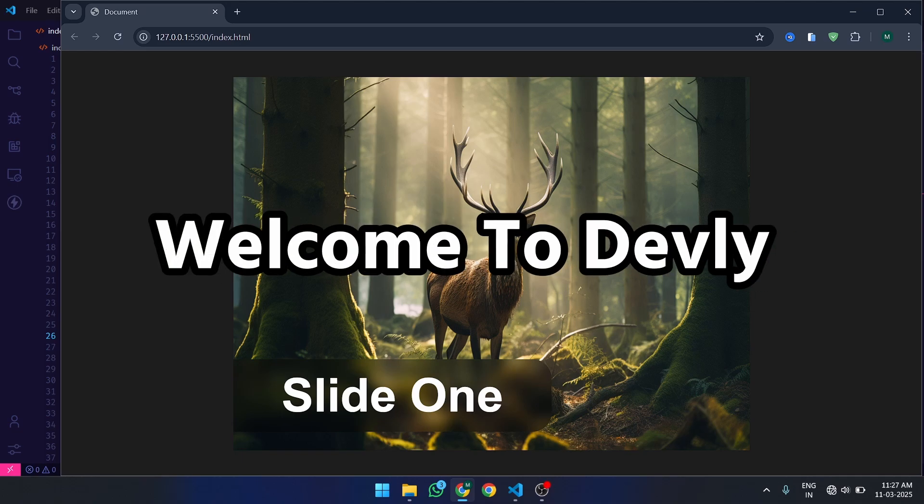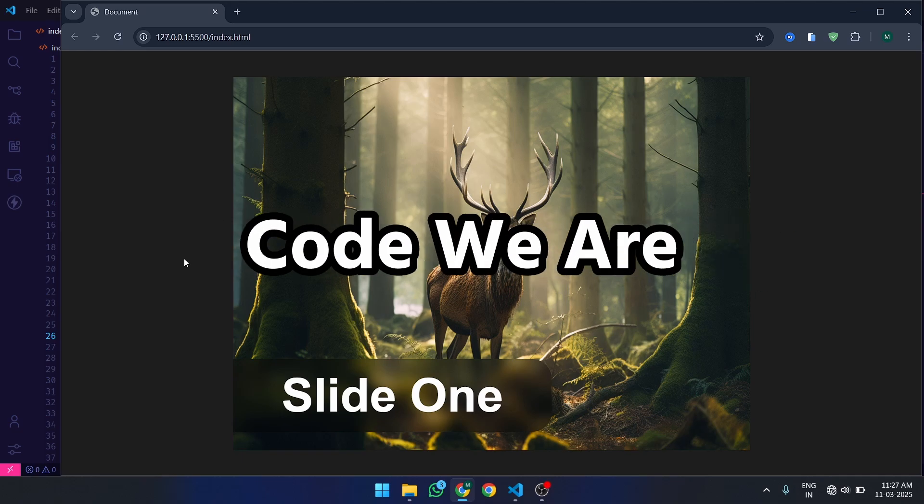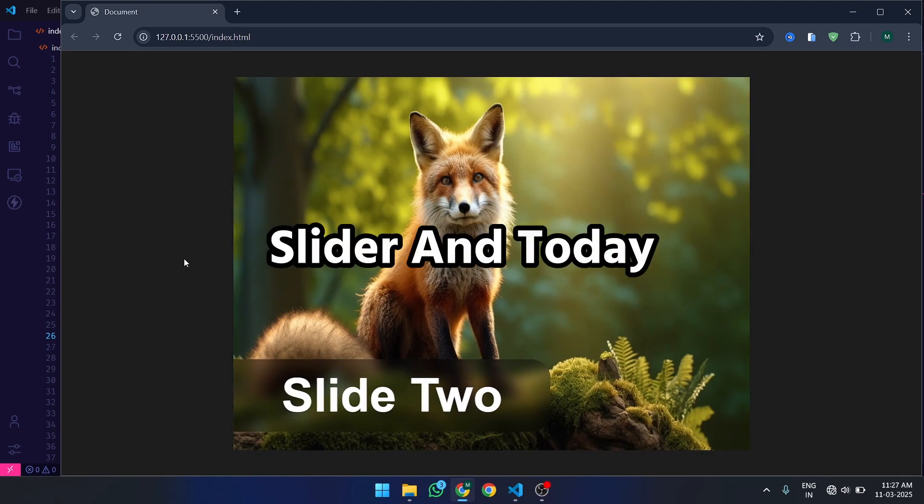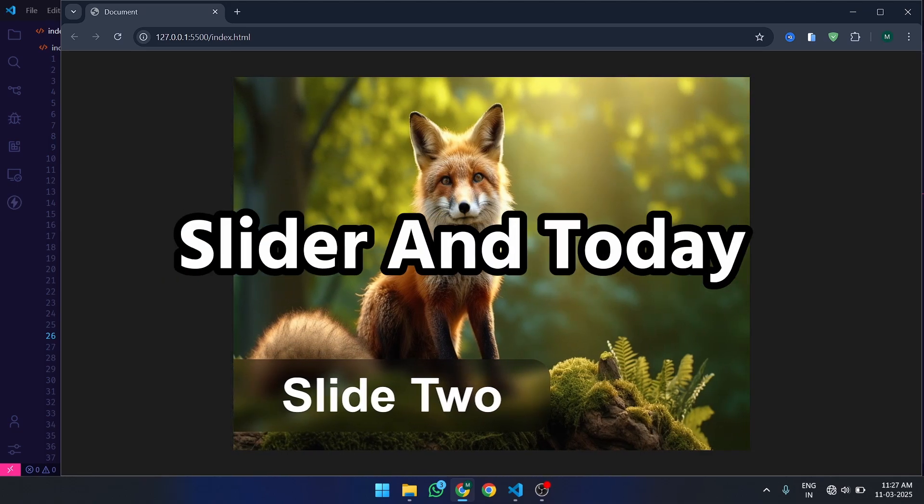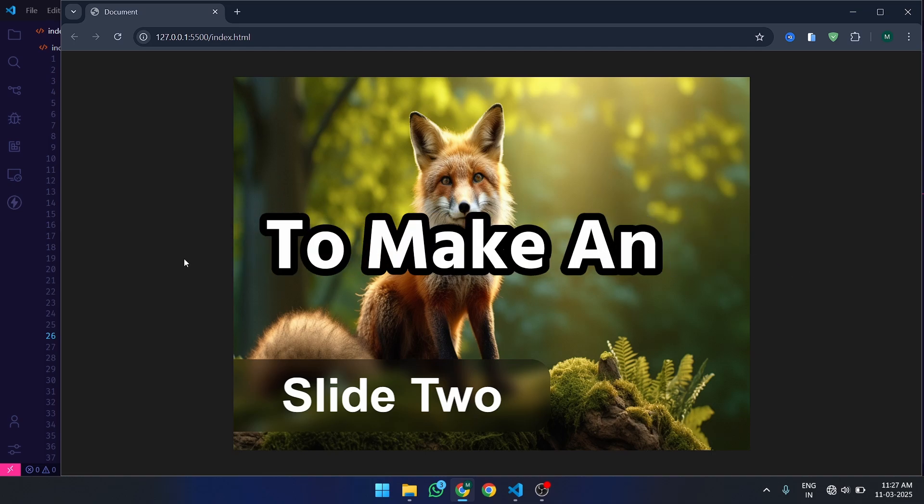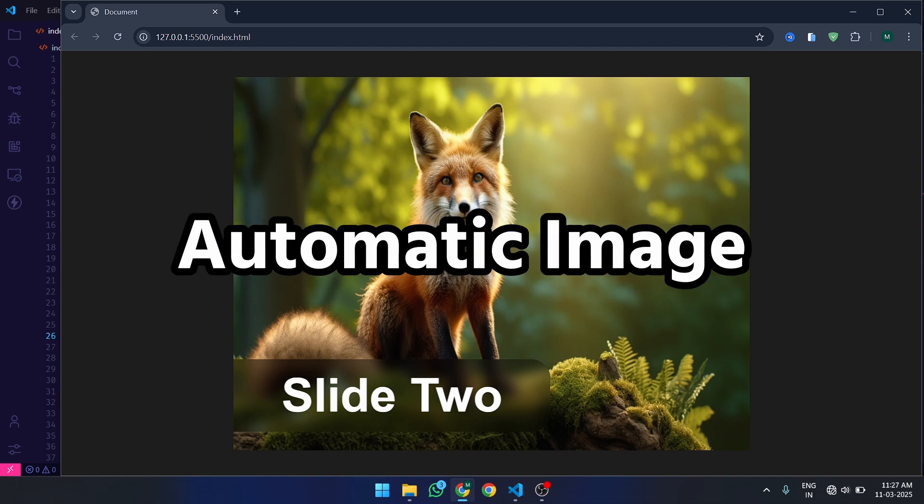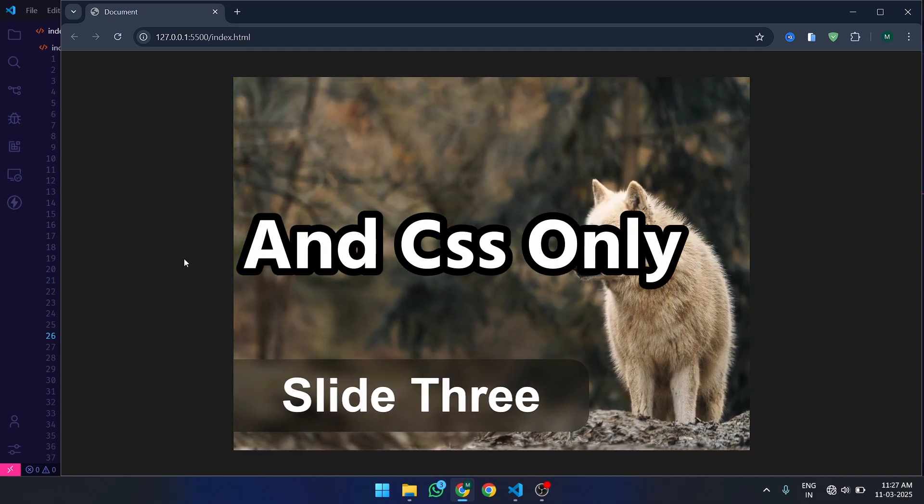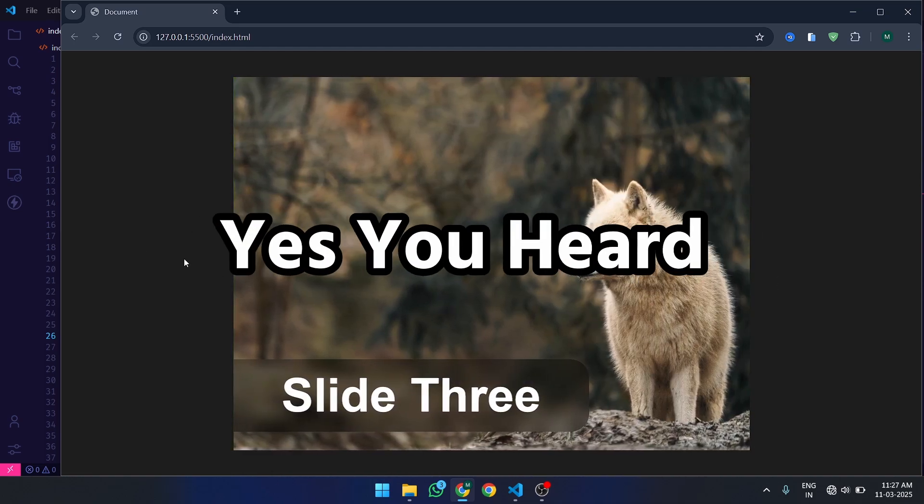Hello coders! Welcome to DevlyCode. We are talking about Automatic Image Slider, and today in this tutorial, we will learn how to make an Automatic Image Slider in HTML and CSS only.